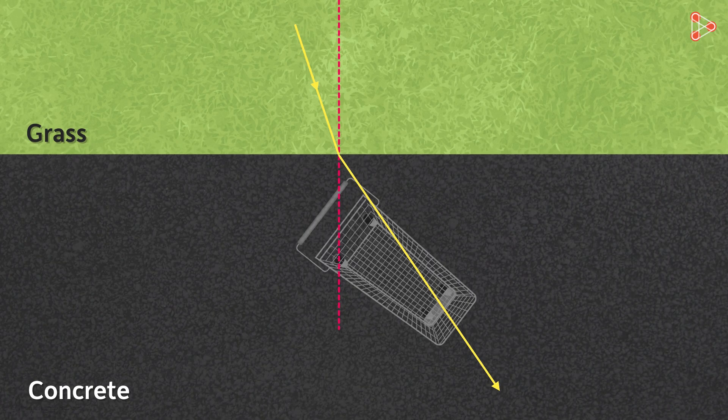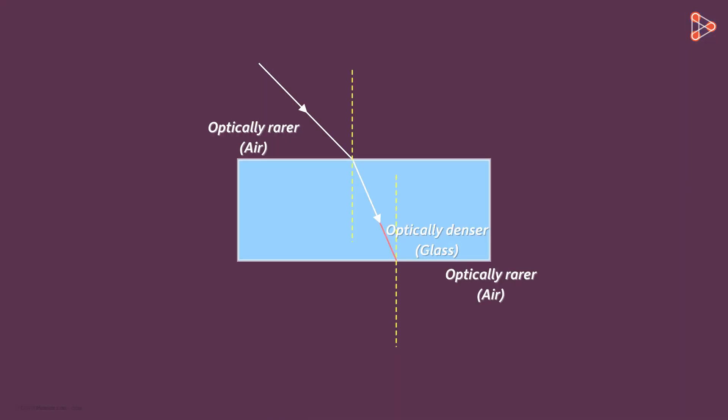We can apply the same analogy for the light entering from an optically denser medium to an optically rarer medium. Light can propagate more easily in an optically rarer medium than in an optically denser medium.